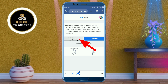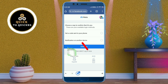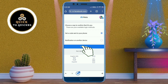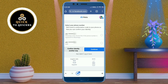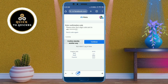Here you click on 'Confirm identity another way.' You will see the login methods — select the first one which is 'Get code sent to your phone,' then click on continue. To confirm your identity, select the second option which is SMS, then click on continue.